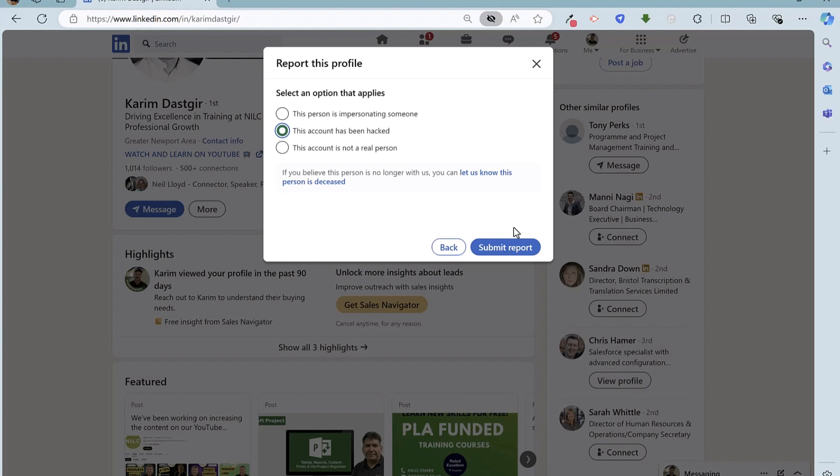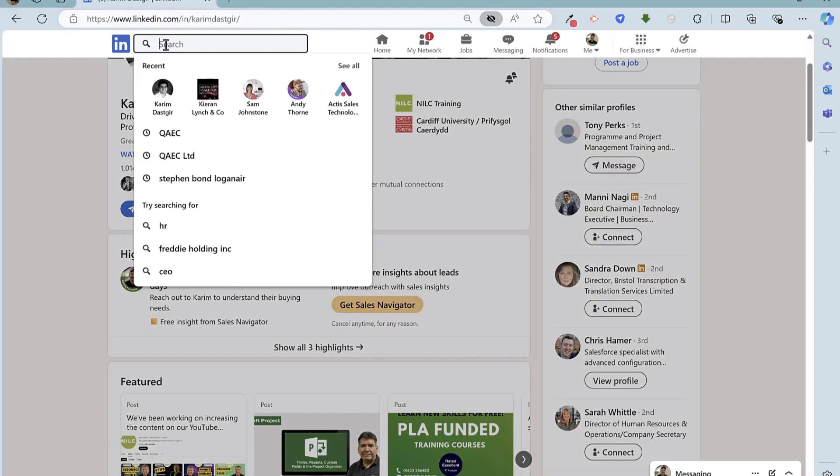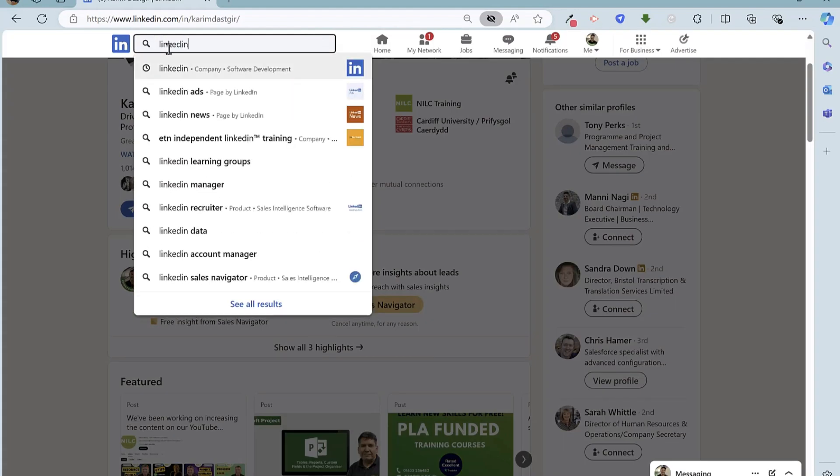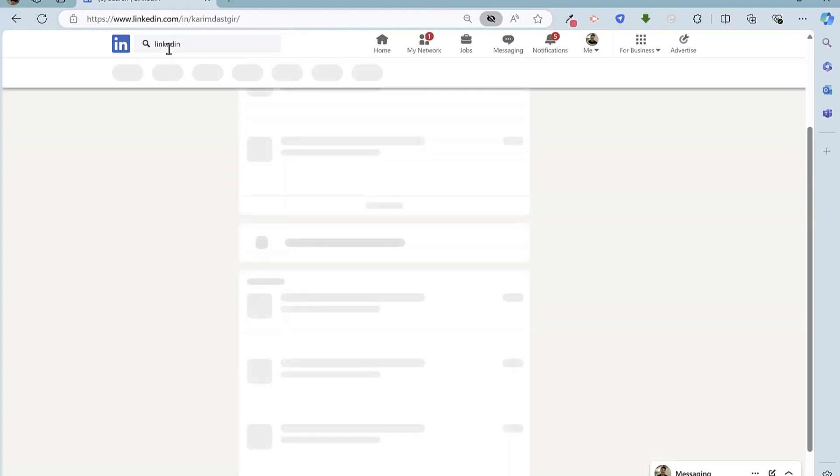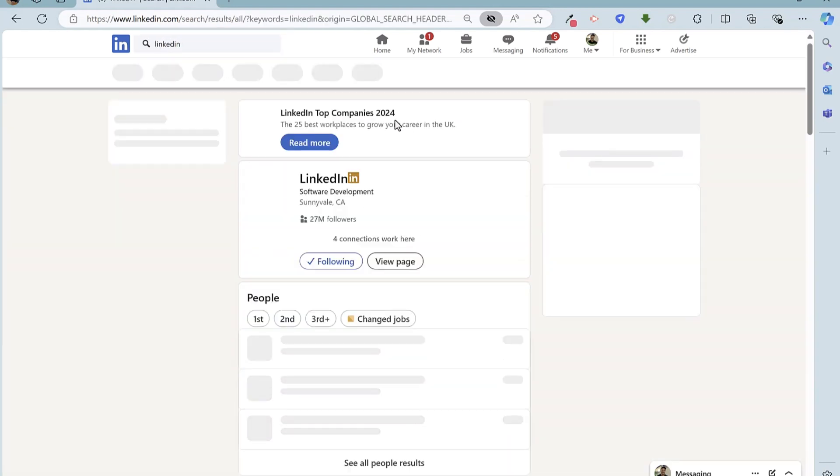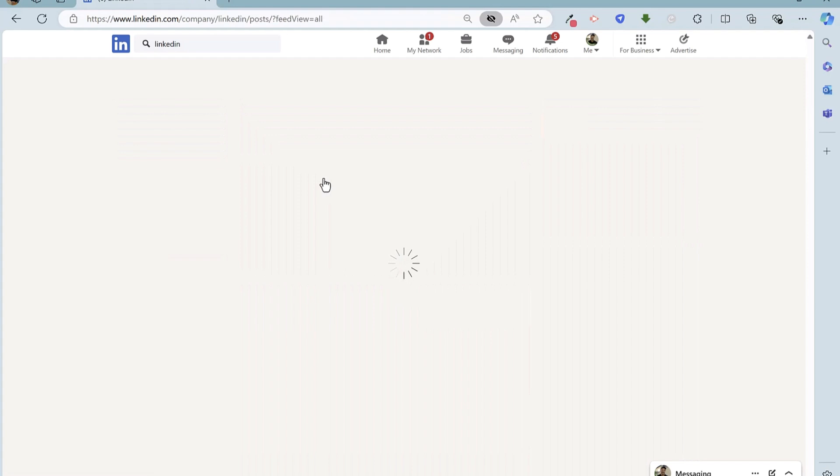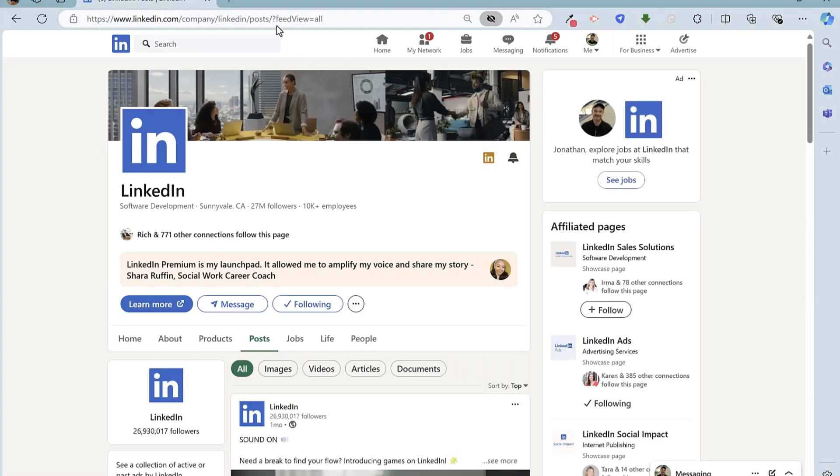But that's not all. You can contact LinkedIn via their social media. Now the first method doing this, once again, does require the assistance of a contact, colleague, or friend, and you can do this method by using LinkedIn's own company page. So if we go to LinkedIn's own company page, going to search for LinkedIn here, click on that.